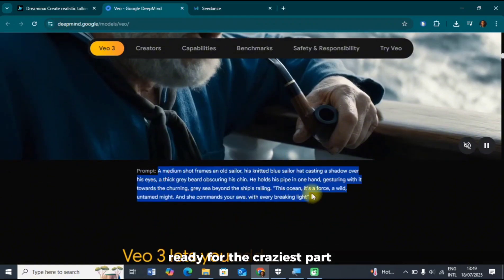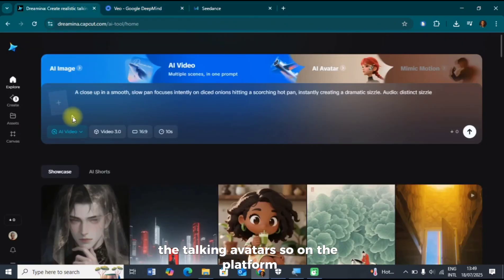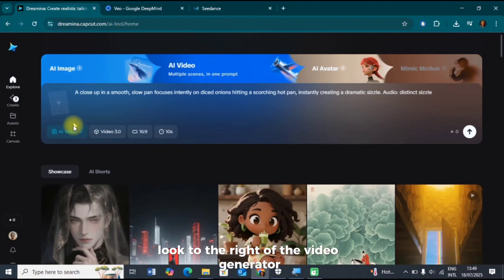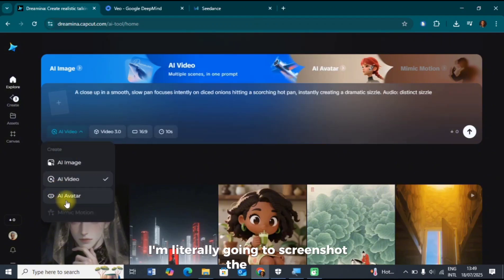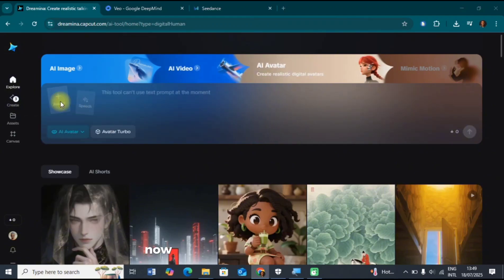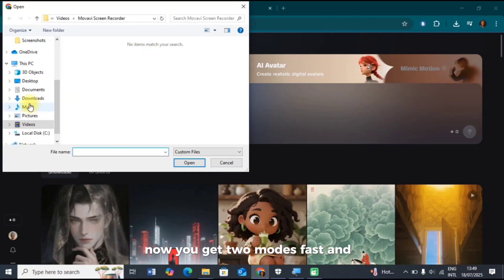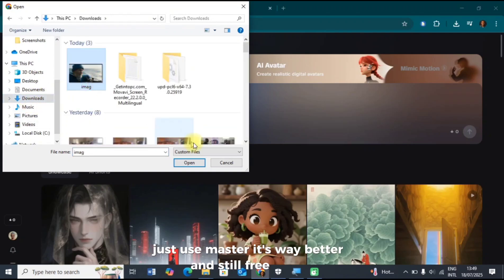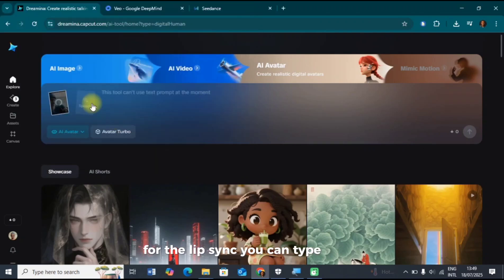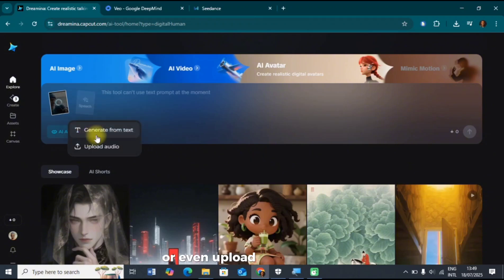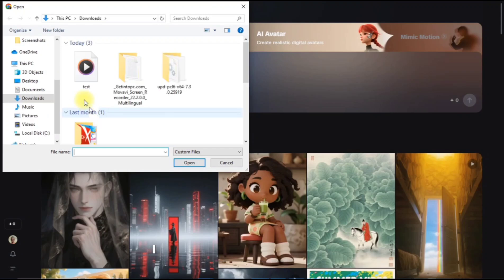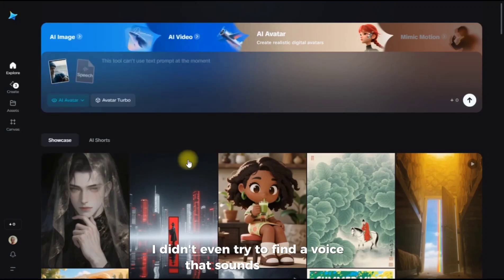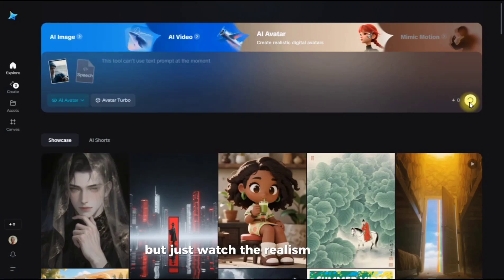Ready for the craziest part? The talking avatars. On the platform, look to the right of the video generator and you'll see the AI avatar tab. Click it. From here, you just upload a picture. I'm literally going to screenshot the guy from the official Veo demo. You get two modes — Fast and Master. Just use Master: it's way better and still free for us. For the lip sync, you can type your text right here or upload an audio file. I'm typing in the exact same line from the Veo demo. I didn't even try to find a voice that sounds like him, but just watch the realism of the lip sync.